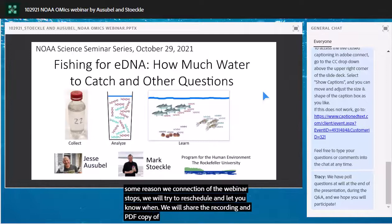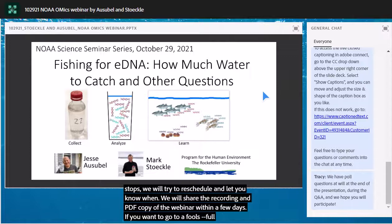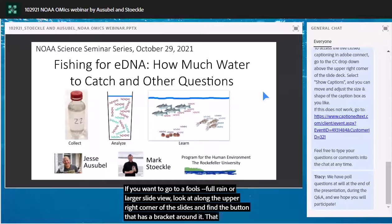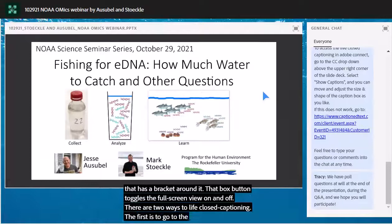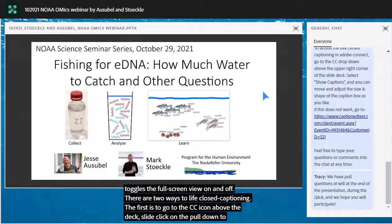If you want to go to a full screen or larger slide view, look above the upper right corner of the slides and find the button that has a box with a bracket around it. That box button toggles the full screen view on and off. There are two ways to access live closed captioning. The first is to go to the CC icon above the slide deck, click on the pull-down to the right, and select 'Show Captions.' A black box will pop up with the captioning, and you may move and resize that box to suit you.